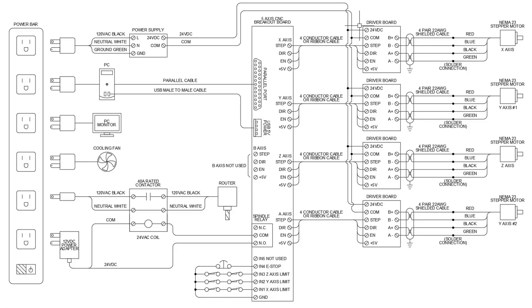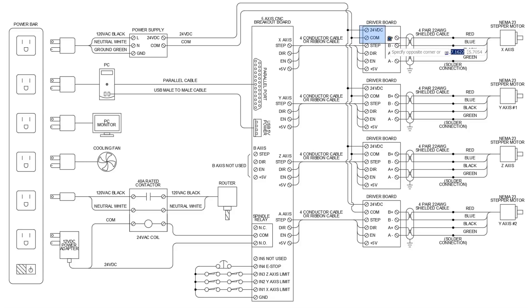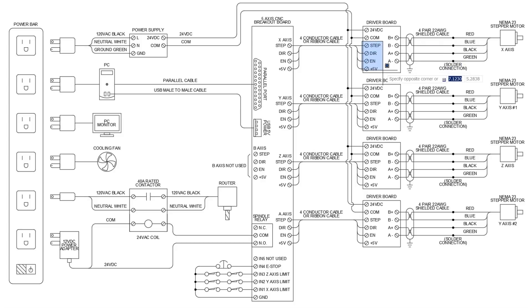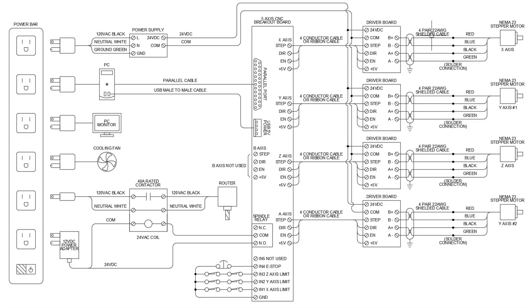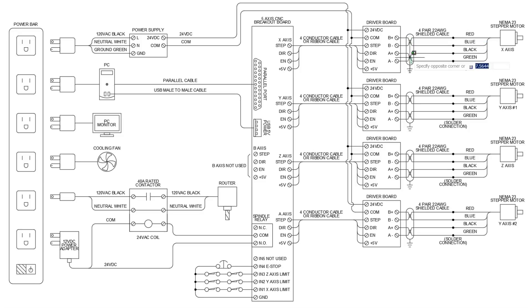So the driver boards have 24 volts going to them for power, the common for the 24 volts. And then we just match up our step, DIR-N, and 5 volts between the breakout board and the driver board. On the right, we have the B+, B-, A+, and A-. This is simply connected up to our stepper motors with a 4-pair 22-gauge shielded cable. The shield goes back to ground, and you can see the symbol here is for twisted pair. So we have two twisted pairs in this cable.